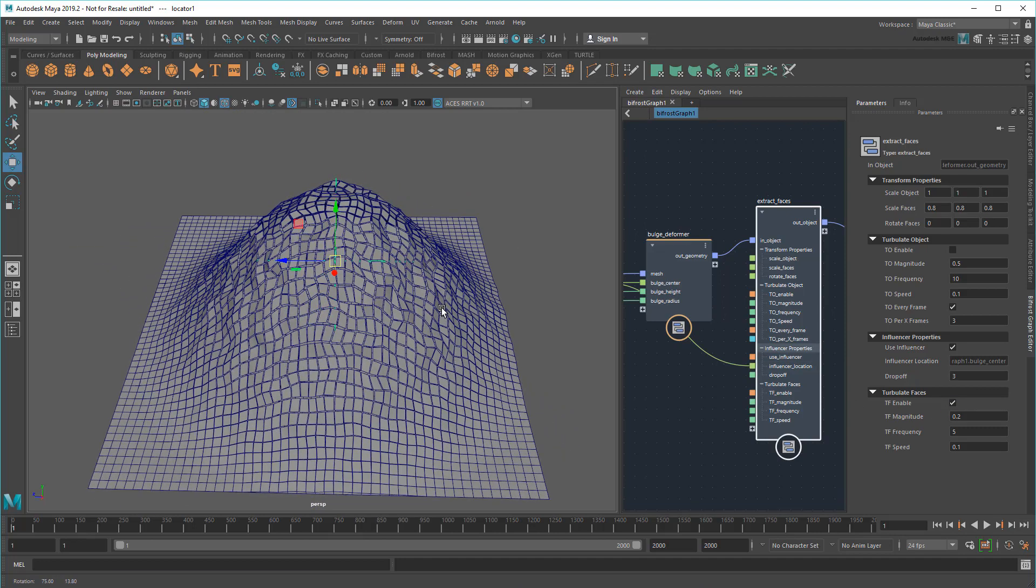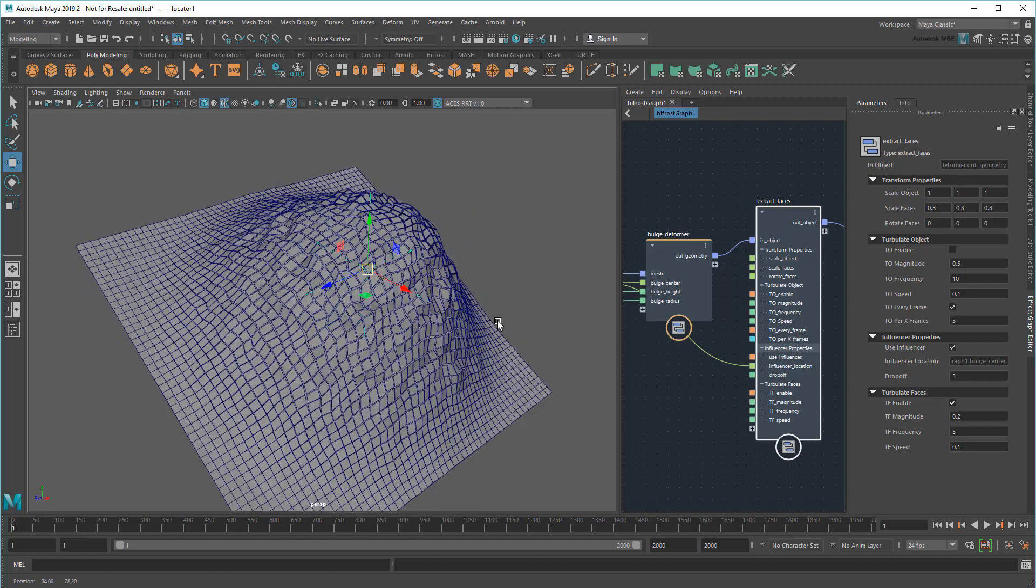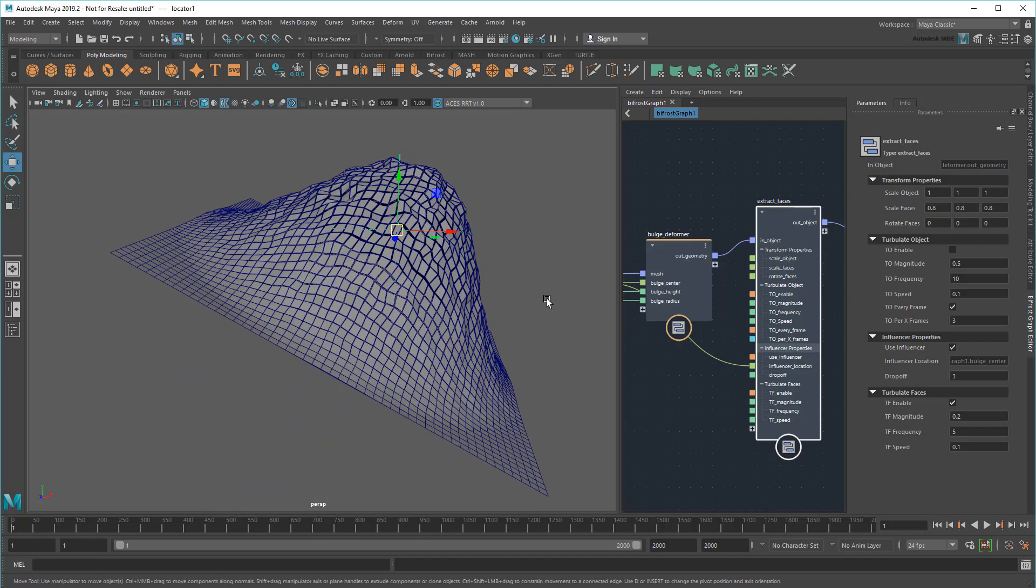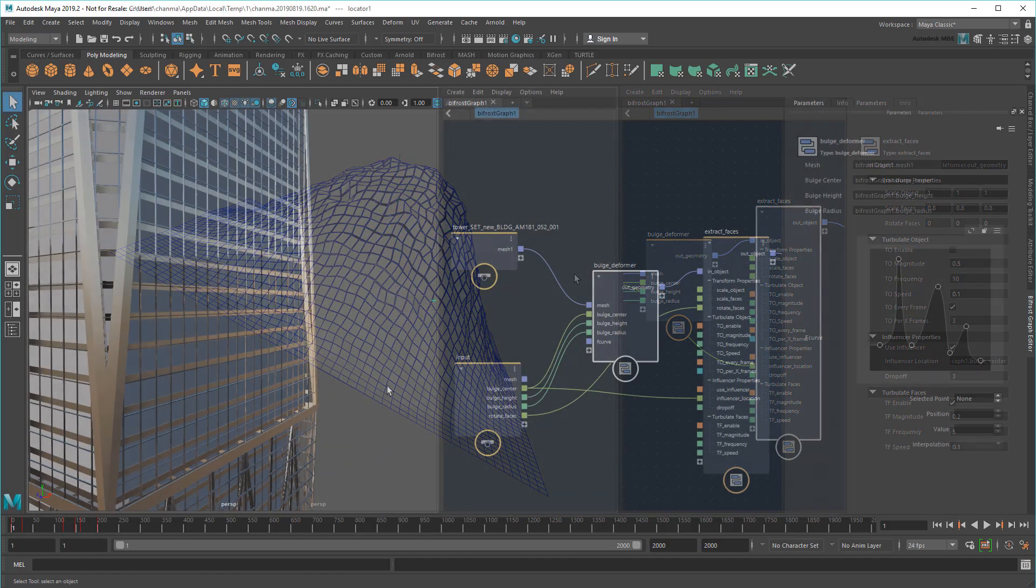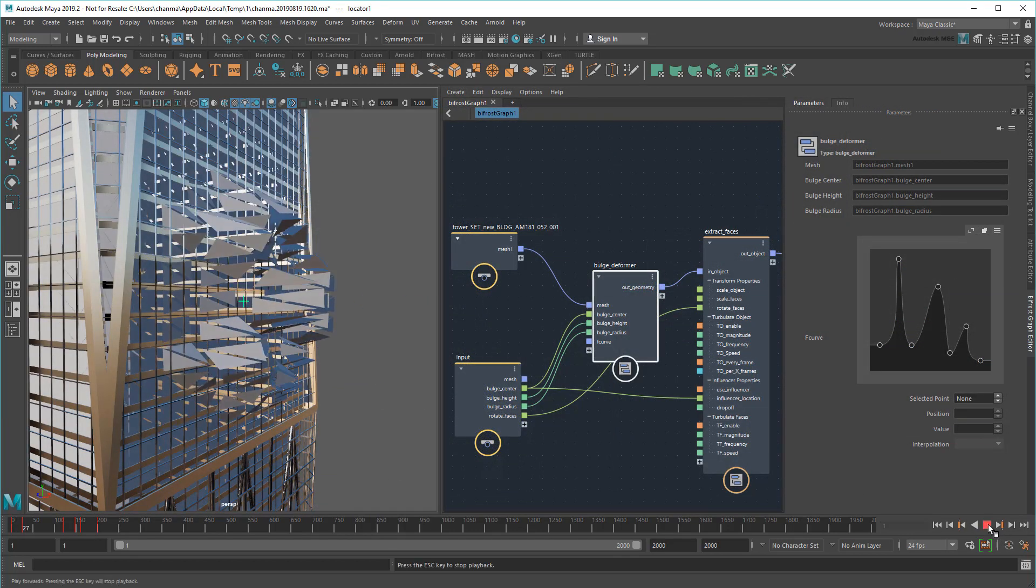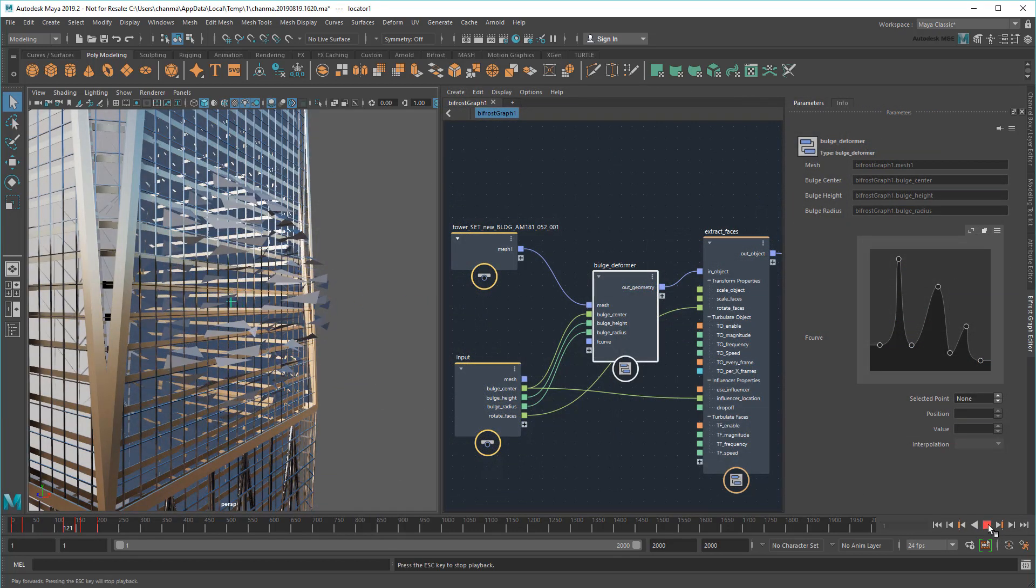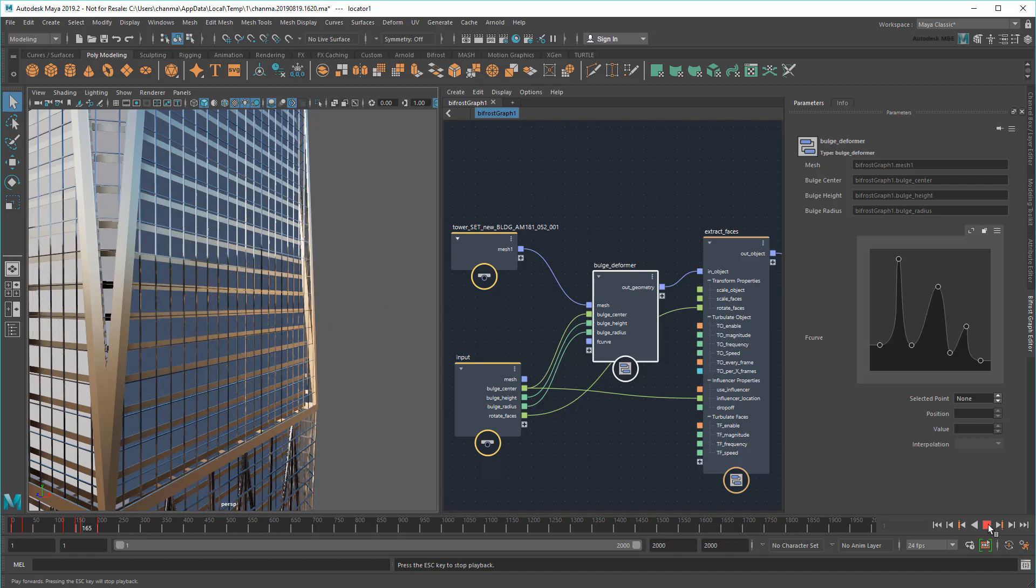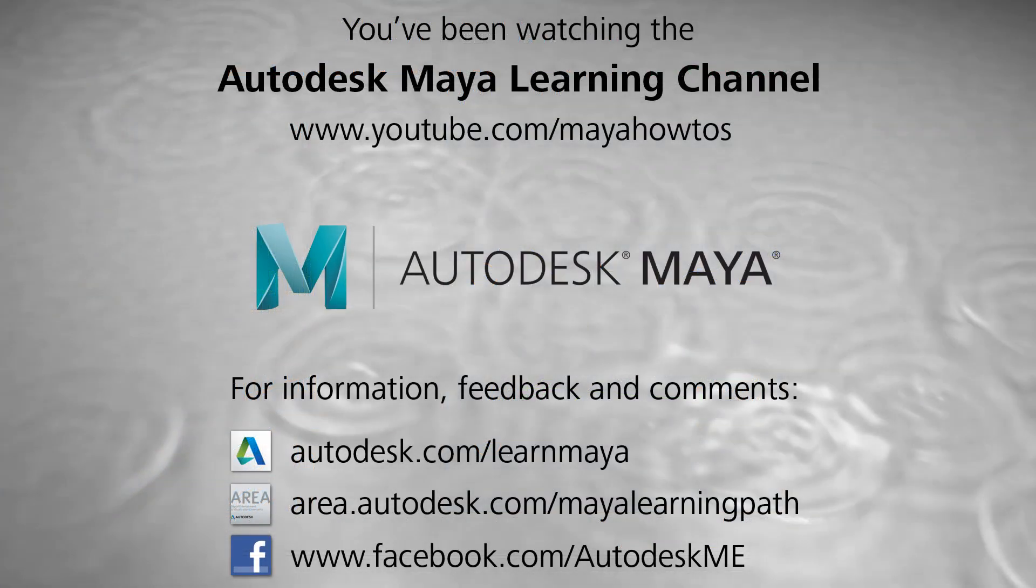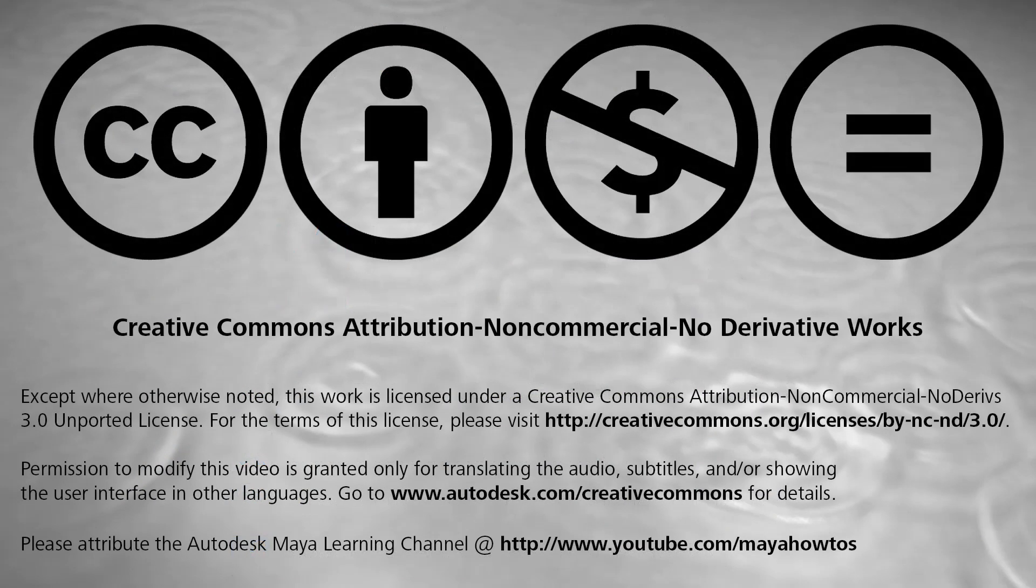And there you have it! I've effectively combined two different Bifrost effects into a new one. Now I can plug in something like a building into it to get a cool shattering glass effect.